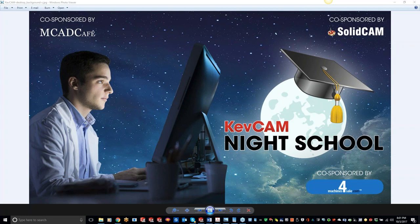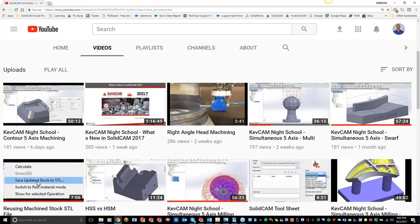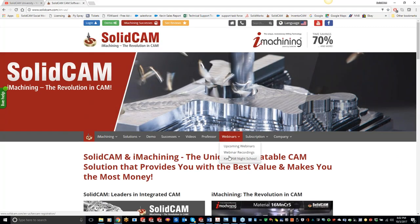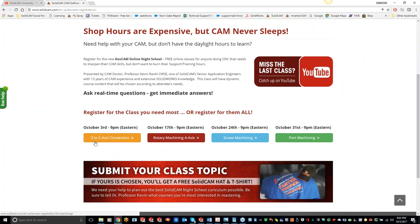These night classes are just for training for you guys. Send us your suggestions and ideas and we'll send you some SolidCam swag - a hat and T-shirt. One thing did come to my attention today: we had a little issue with the website for signing up for the night class. If you guys ever run across that, or are unsure of where to sign up, if you go under Webinars and then KevCam Night Class, it will pop up. The 3-to-5-axis conversion wasn't showing up for some of you, so definitely send those issues over to me in an email.